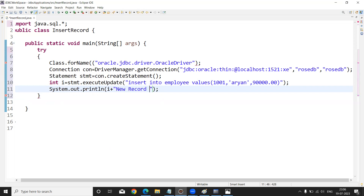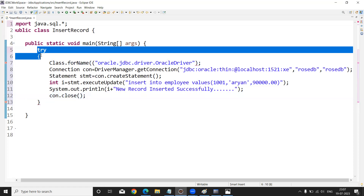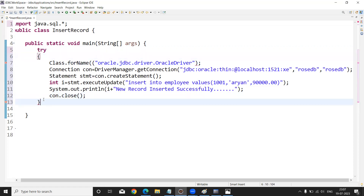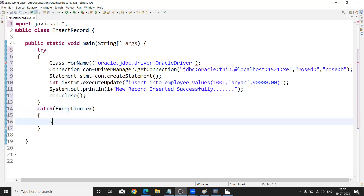For confirmation I am printing: i + " new record inserted successfully". After this, I close the connection with con.close(). These are the five statements. The try block handles runtime errors and the catch block catches any exception. Simply write catch(Exception e) and print the exception object with System.out.println(e). Our code is complete — save it.